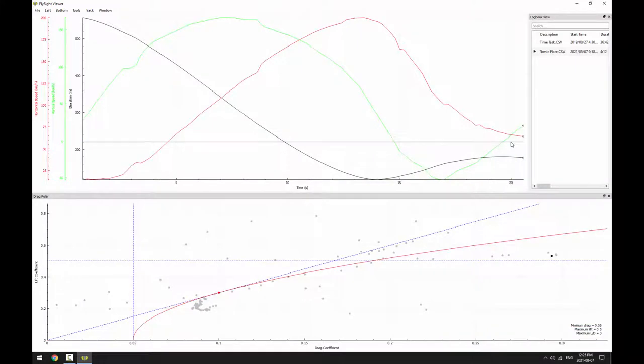The drag polar plot shows the relationship between lift and drag for a wing. The red curve shows what this relationship looks like for an ideal wing.